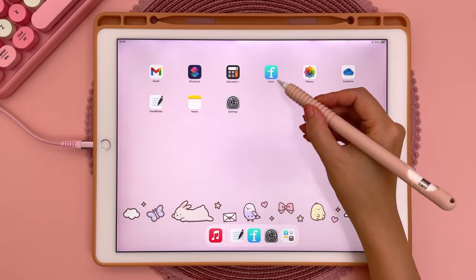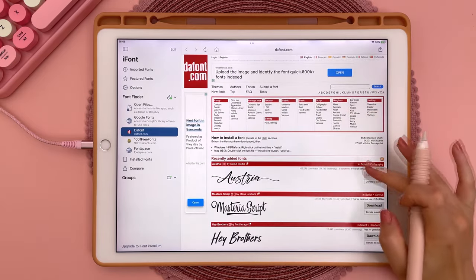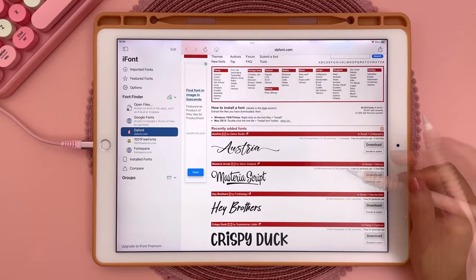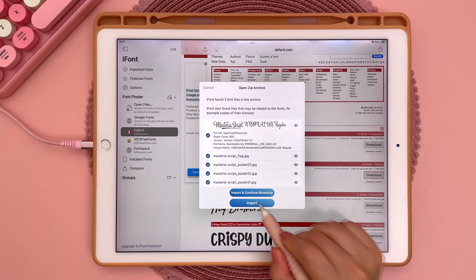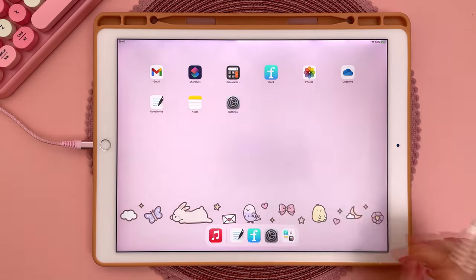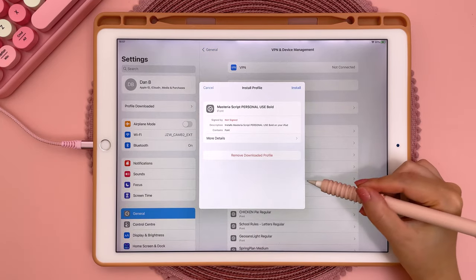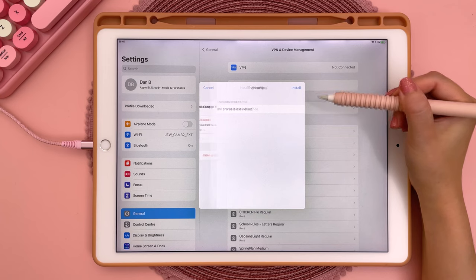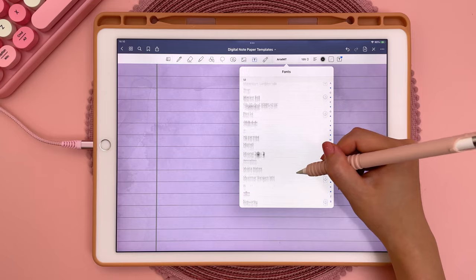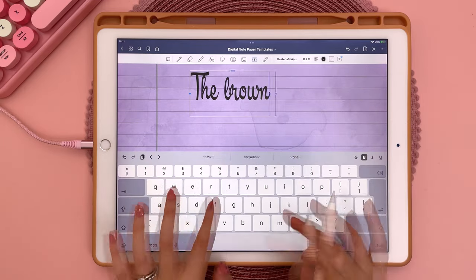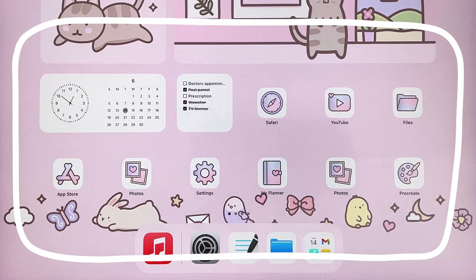Next I'm going to show you how to install custom fonts on your iPad. First install the free app called iFont, then under Font Finder tap on DaFont — one of my favorite resources for free fonts. You can browse or search by category, tap Download, tap Import, tap Install, then go to Settings, go to Profile Downloaded, and it will prompt you to install. Tap Install and Install again, and now you'll be able to use that font in apps like GoodNotes.